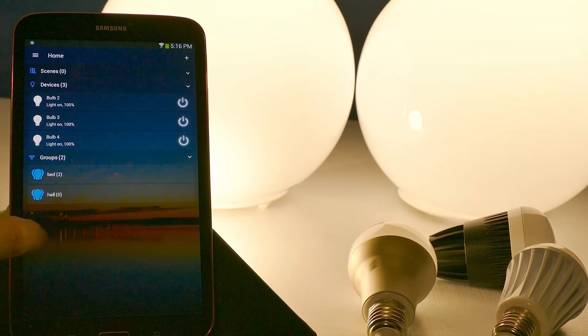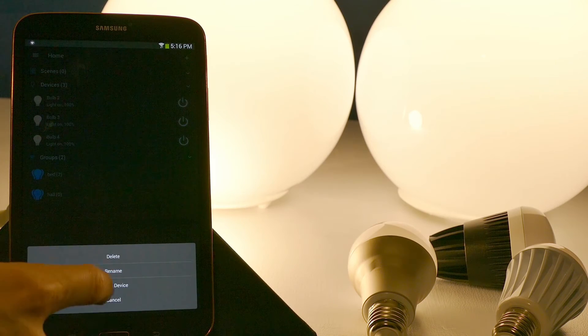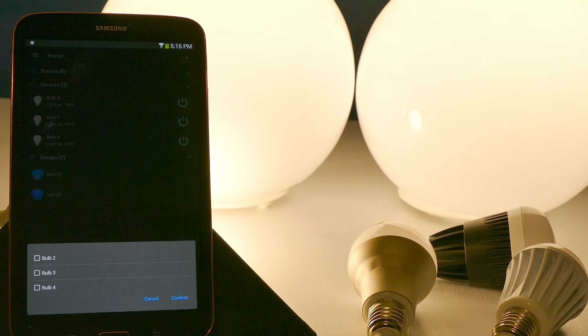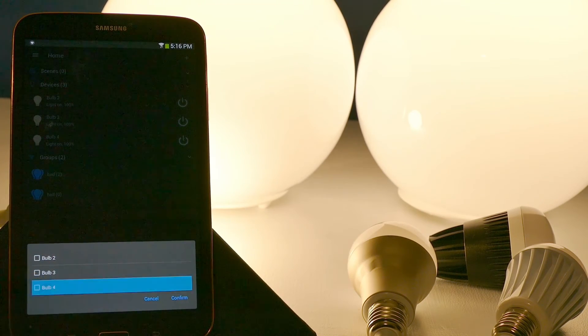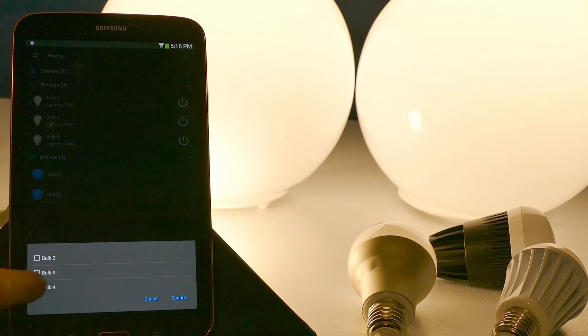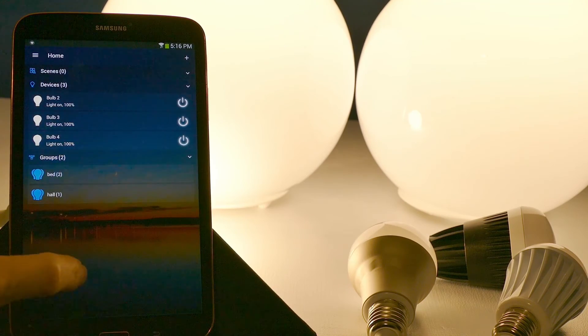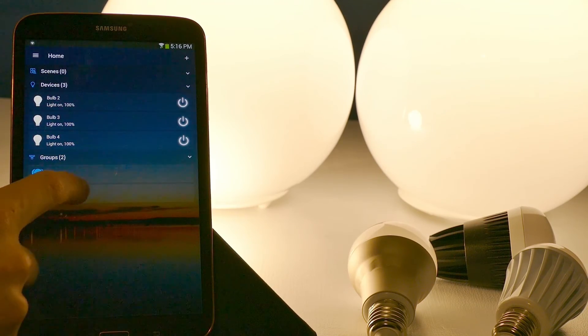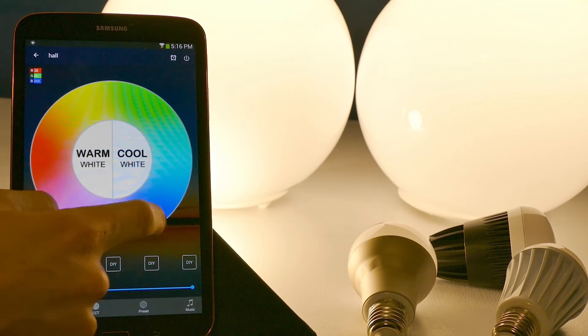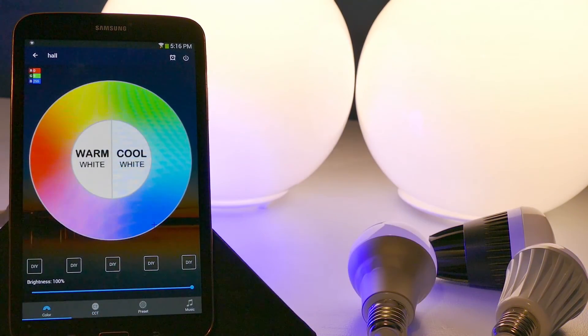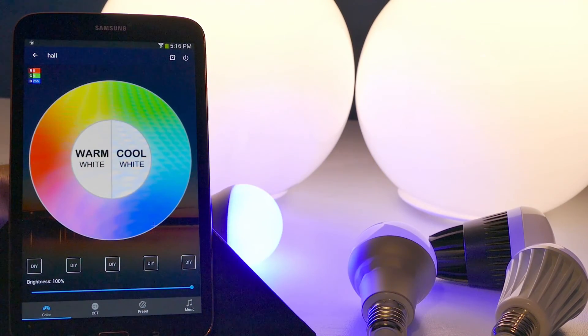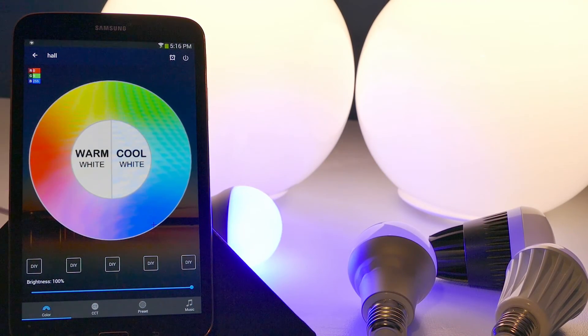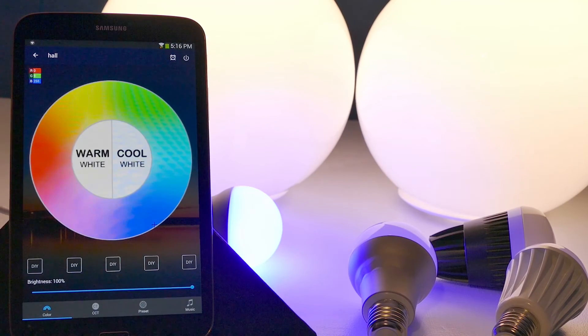So I'm going to hold down, assign device. And then I'm going to go ahead and select that bulb that I removed before, hit confirm. And now when I change the bulb color, it's just going to change the color for that one bulb, or however many bulbs you put in that one group.